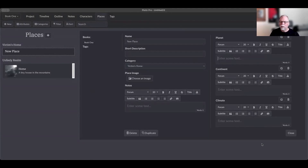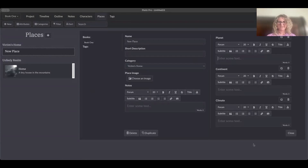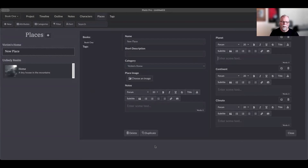There's just an infinite number of ways to organize things with places, and writers use different approaches because different things work for different people. That's all for places! Thanks for joining us, we appreciate it, and we'll see you in our next video.